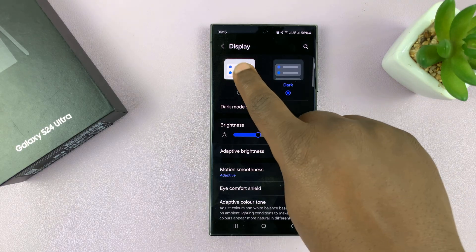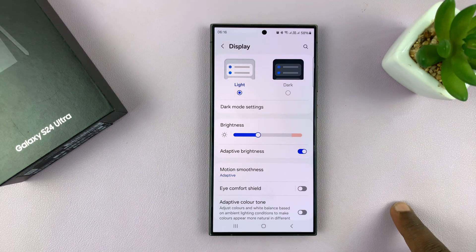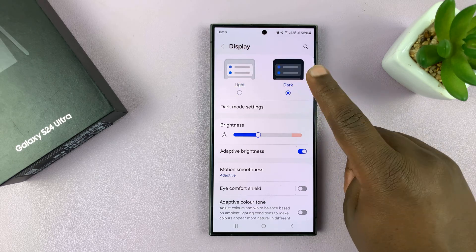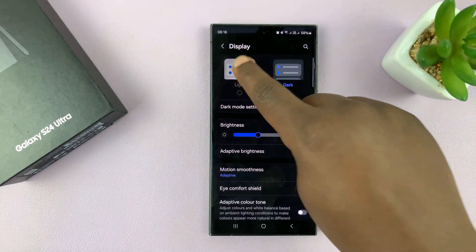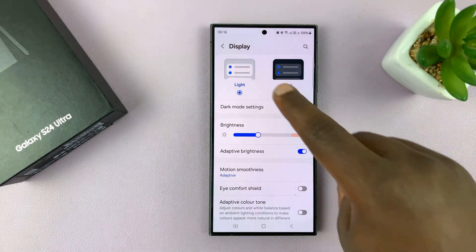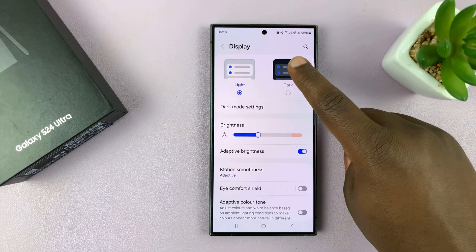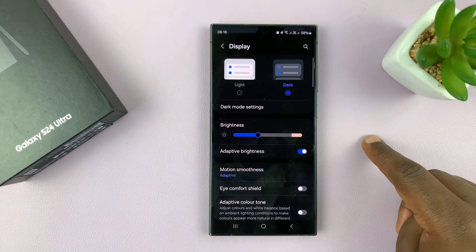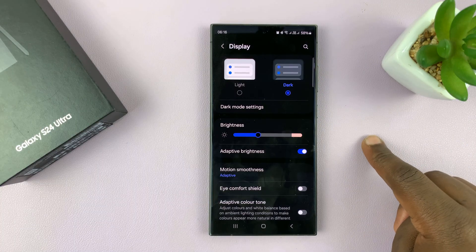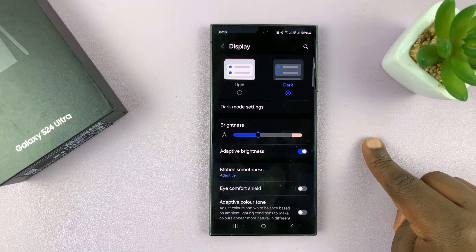And then you have light mode there. Depending on what you want to use, you can turn light mode on or dark mode on just by tapping on either button.